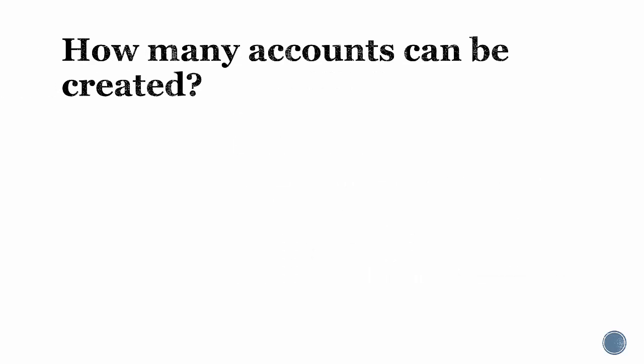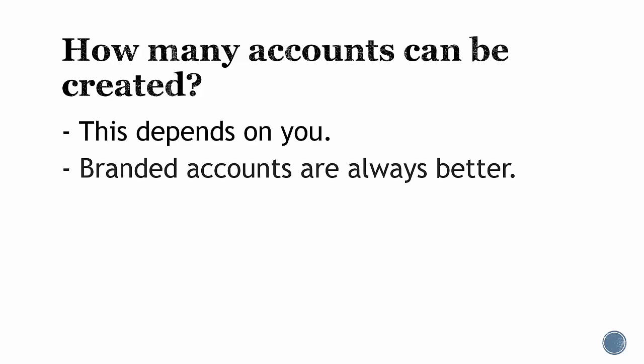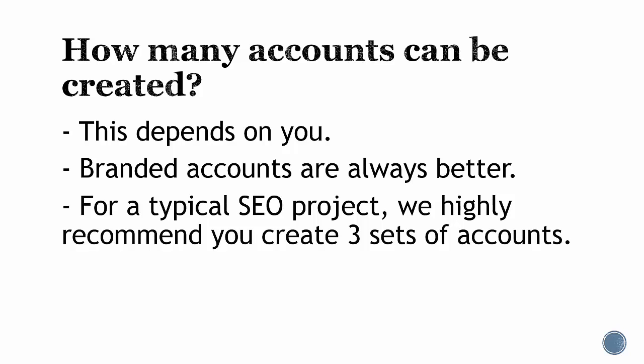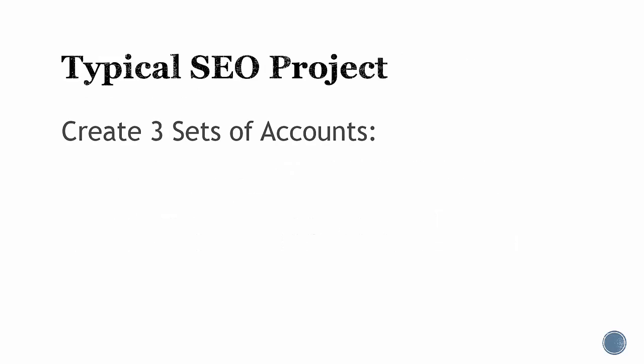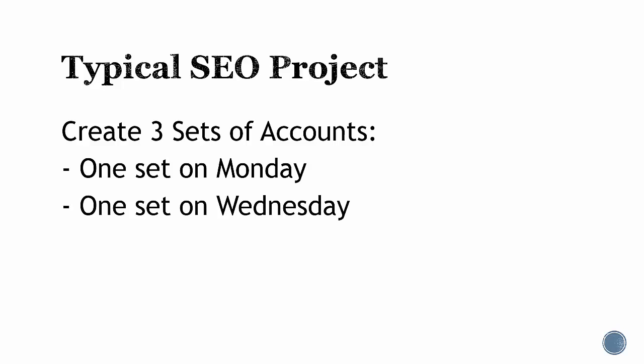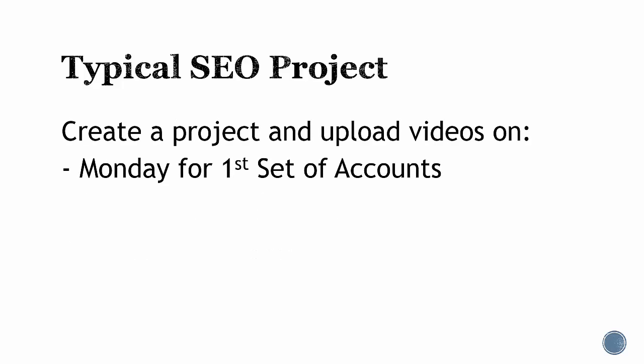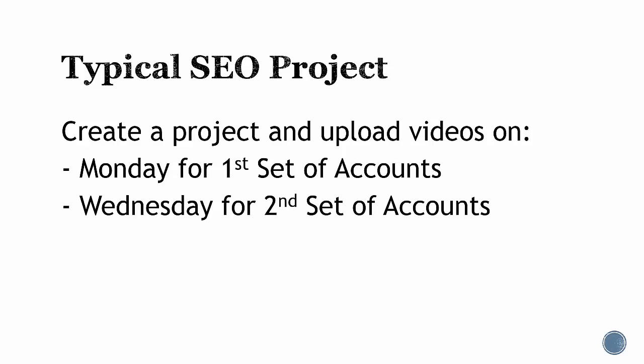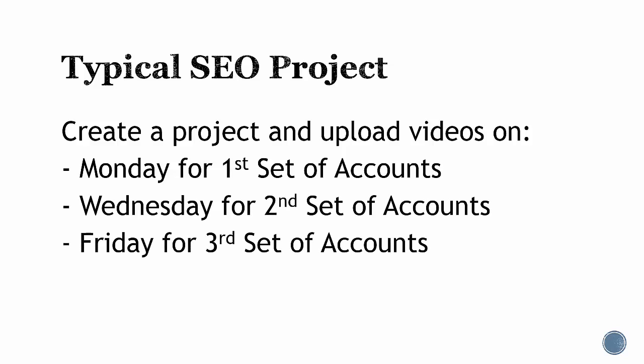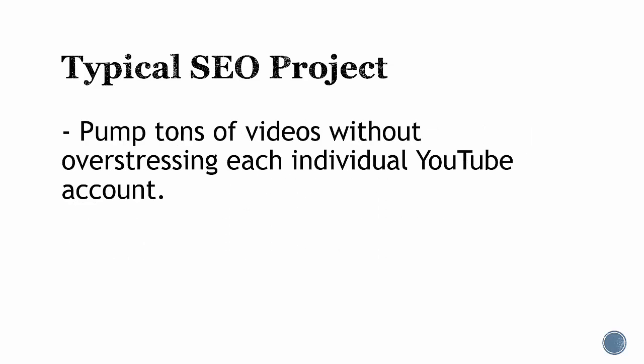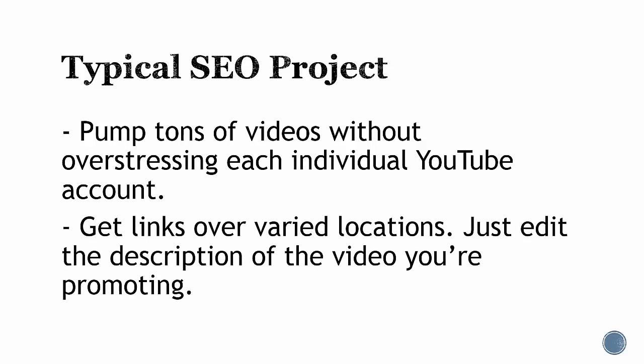Now, how many can you create? This all depends on you. Branded accounts are always better, but for a typical SEO project, we highly recommend you create three sets of accounts so you have a set of accounts for Monday, another set on Wednesday, and a third set on Friday. With this, you can create a project and pump videos on Monday, then use a different set of accounts on Wednesday and a different set on Friday. You can pump tons of videos without overstressing each individual YouTube account, plus you'll get links over varied locations. Just edit the description of the video you're promoting.